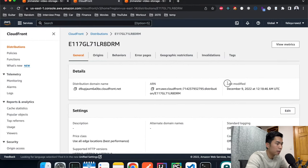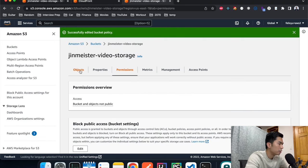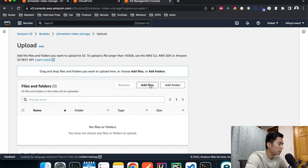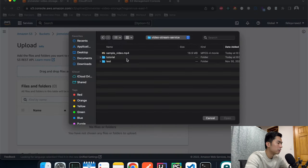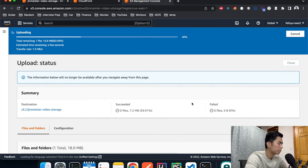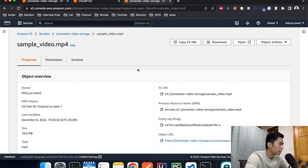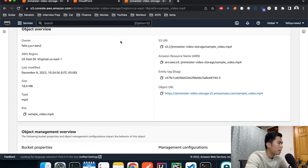It's been a few minutes and the deployment is successful. Now let's test the URL. The CloudFront distribution is enabled. Let's go back to the S3 bucket and upload a video. Click Objects, Upload, Add Files, navigate to where your videos are saved — I have a short test video. Hit Upload.